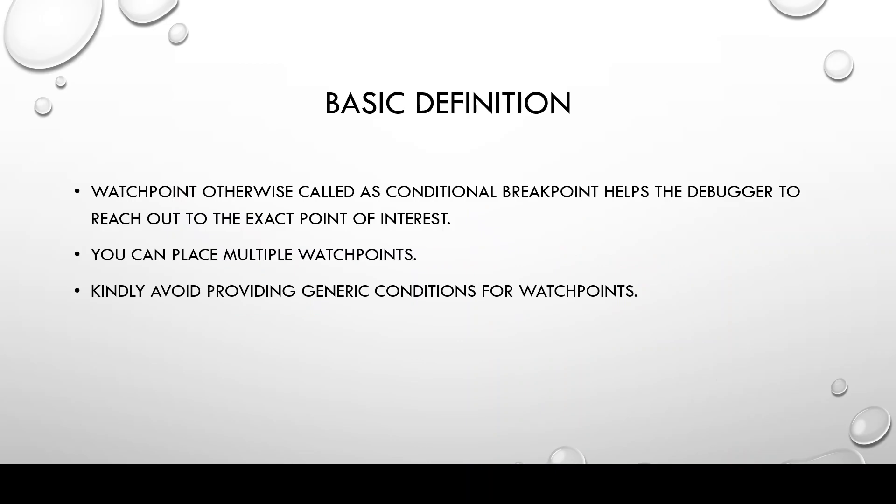Watchpoint, otherwise called as a conditional breakpoint, helps us, the debuggers, to reach out to the exact point of interest.